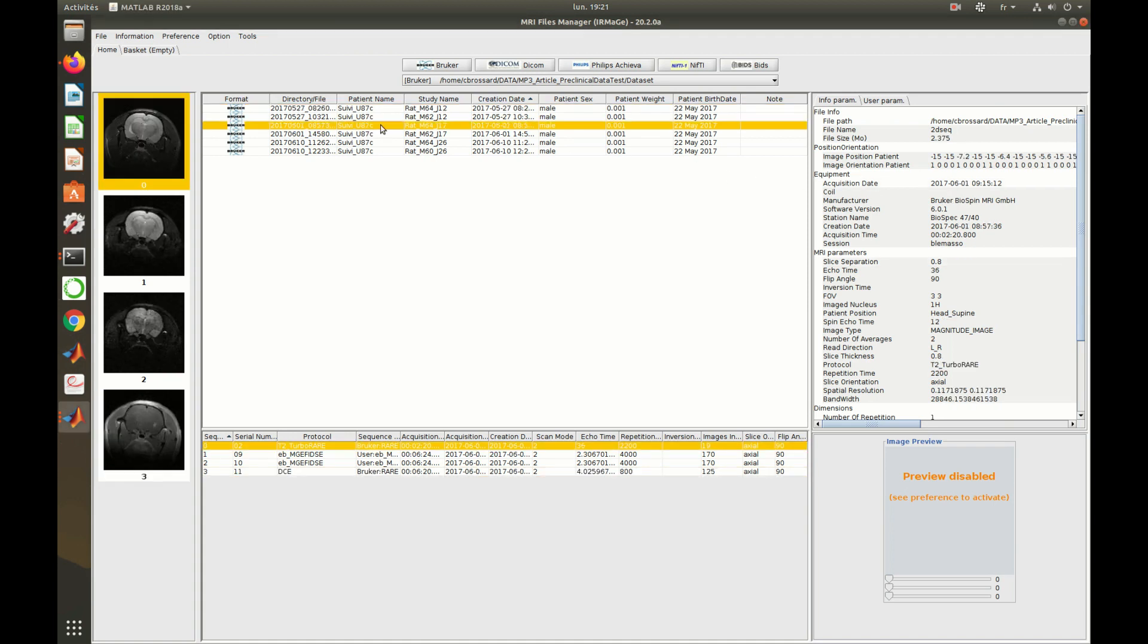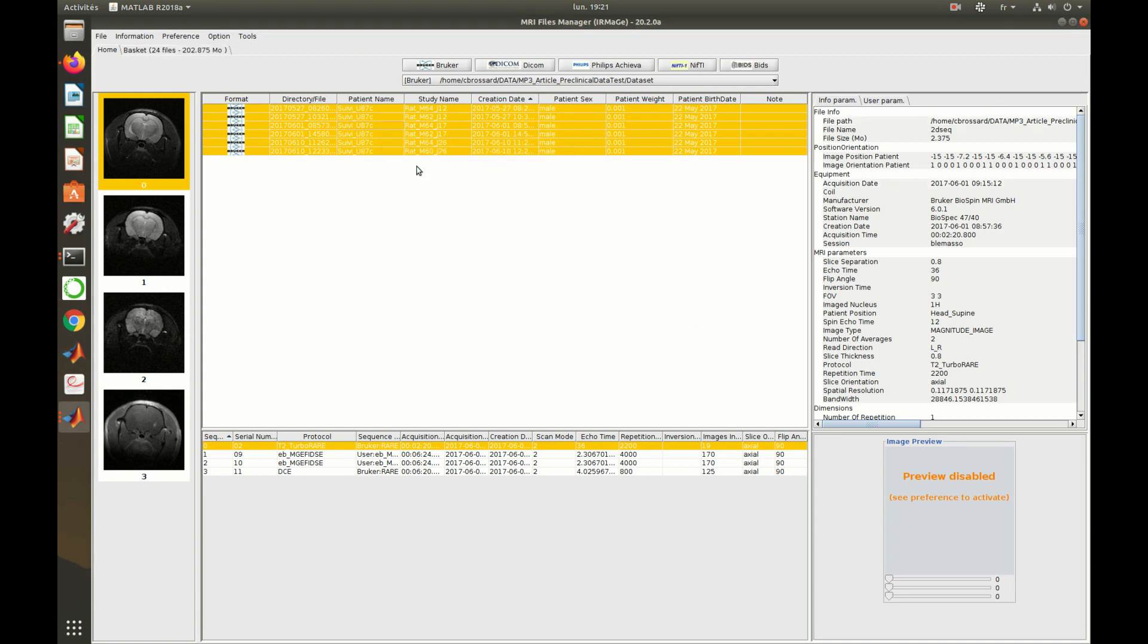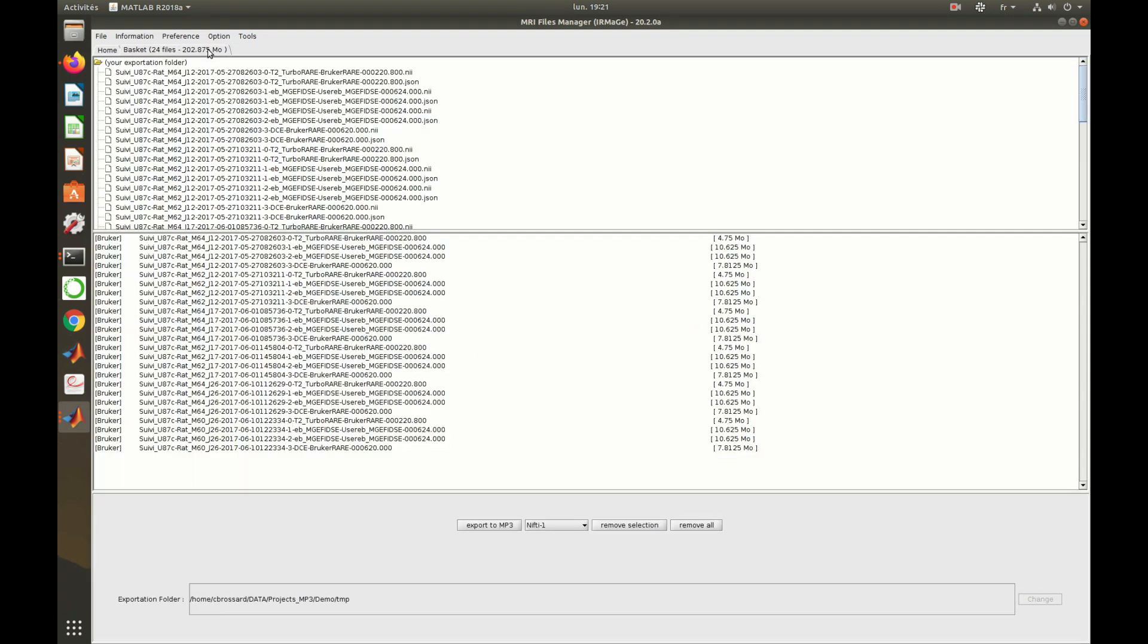One can select the session or the scans to import, and then right-click and choose Add to Basket. Then, in the Basket tab, all the files about to be converted are listed. Click on Export to MP3 to start the conversion.